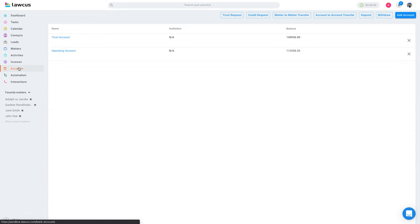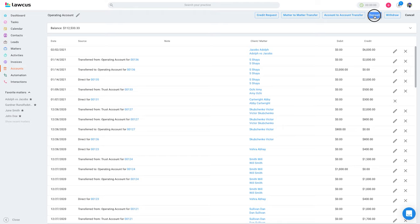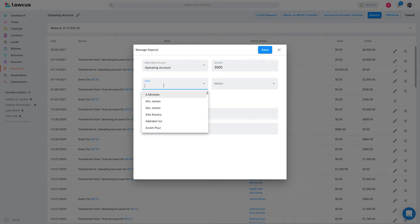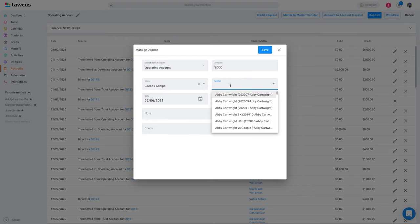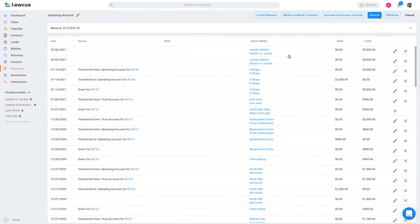Going back to Accounts, the same thing you can do for credit requests as well as for the operating account. You can do a deposit — select Operating Account, add $3,000 for Adolf, select a matter, add a note or a check, and save it. This will put money directly into the credit account.